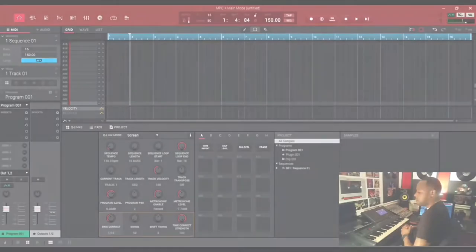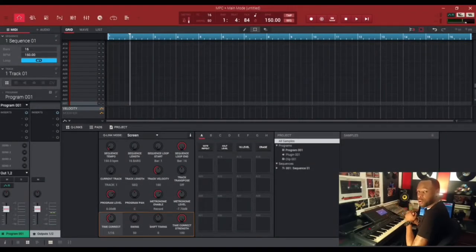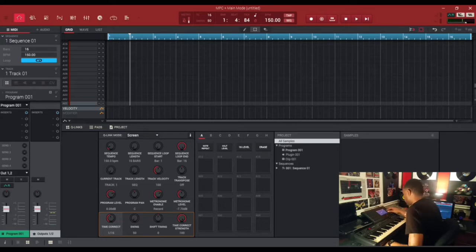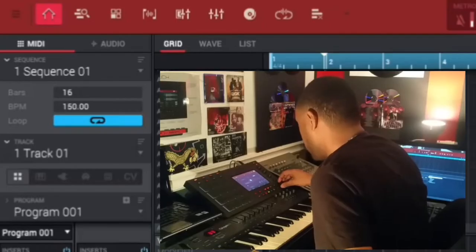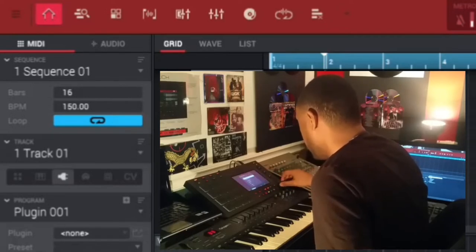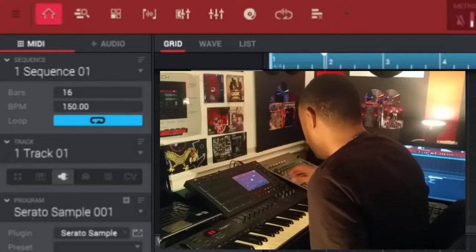Without further ado, let's get into the video. We have a blank sequence loaded up in the MPC software. The first thing we're gonna do is load Serato Sample on a track. Let's go to track one — we're gonna put it on plug-in, pick plug-in, then pick Serato Sample.